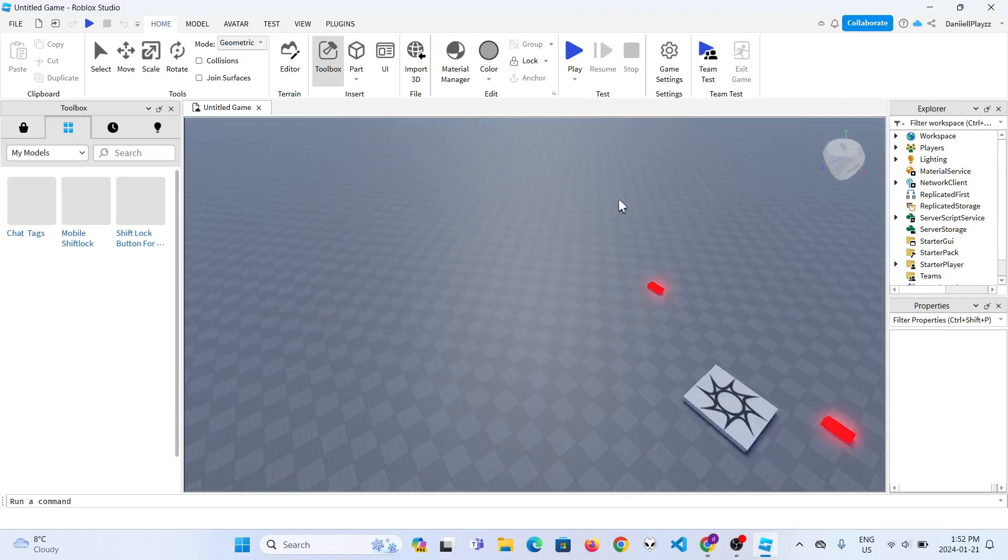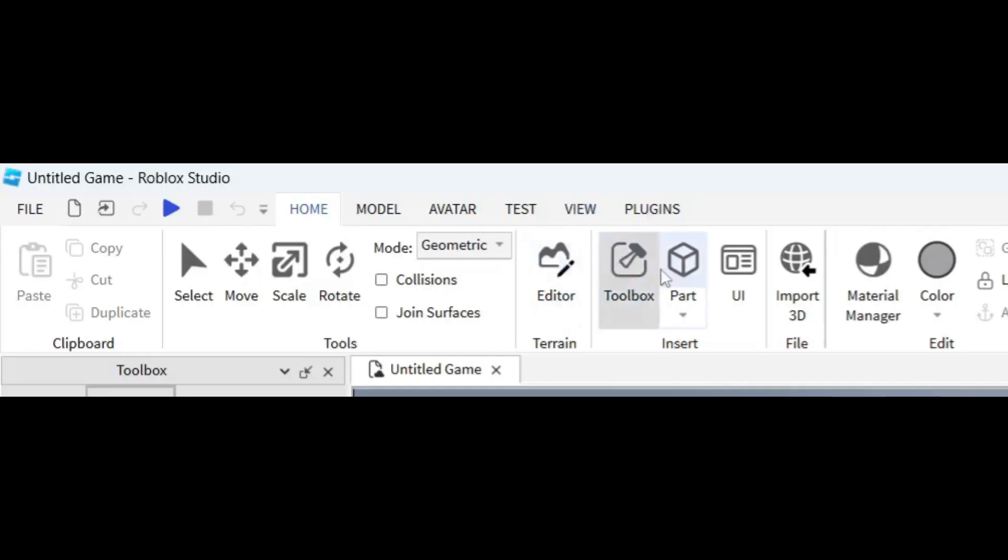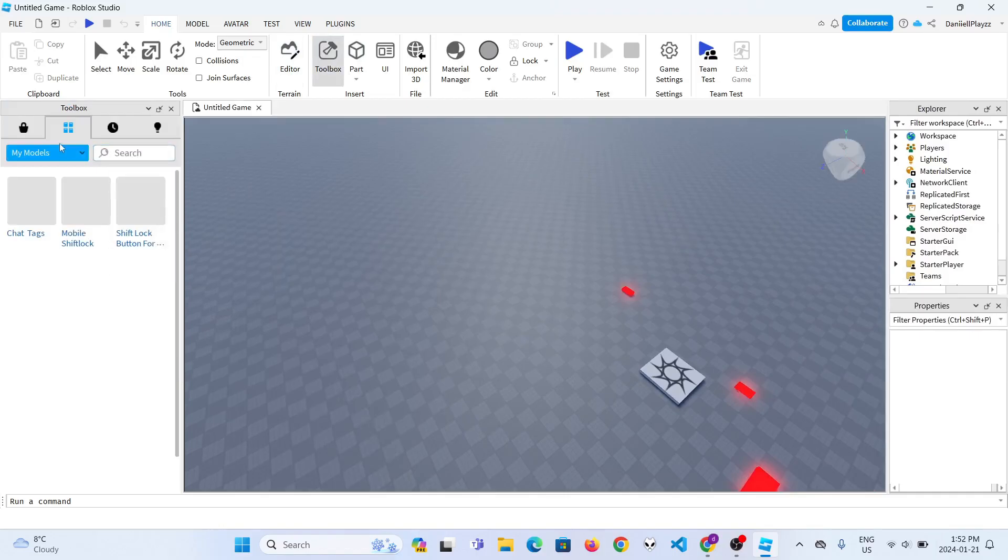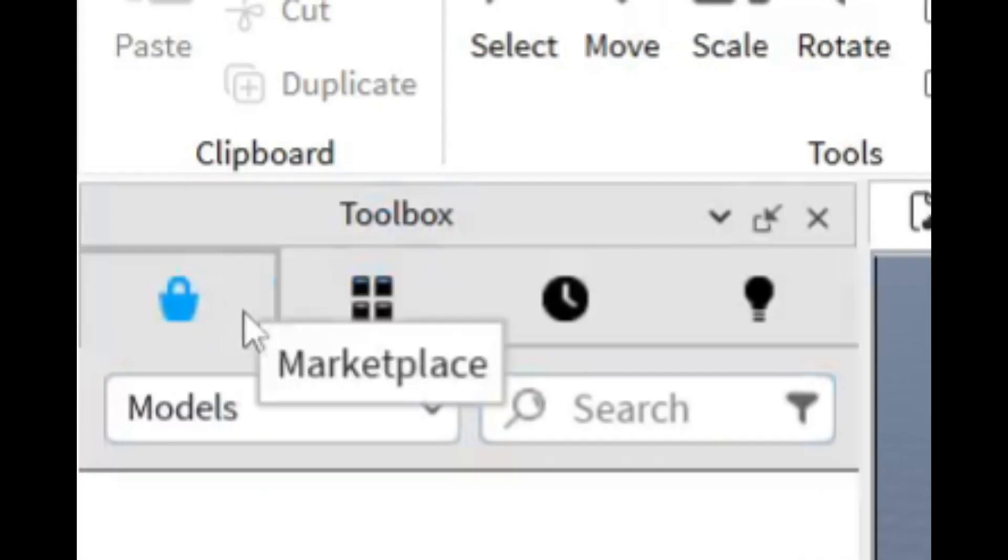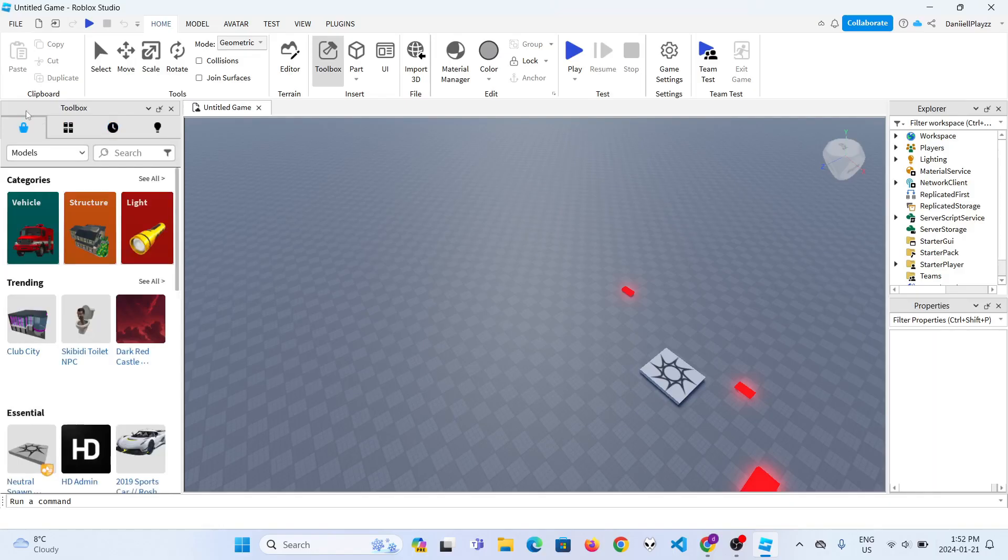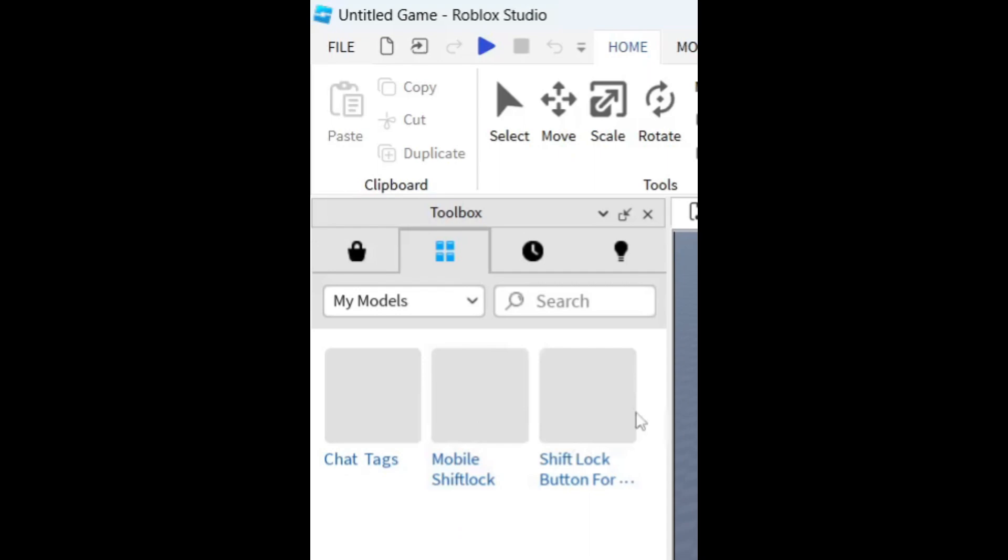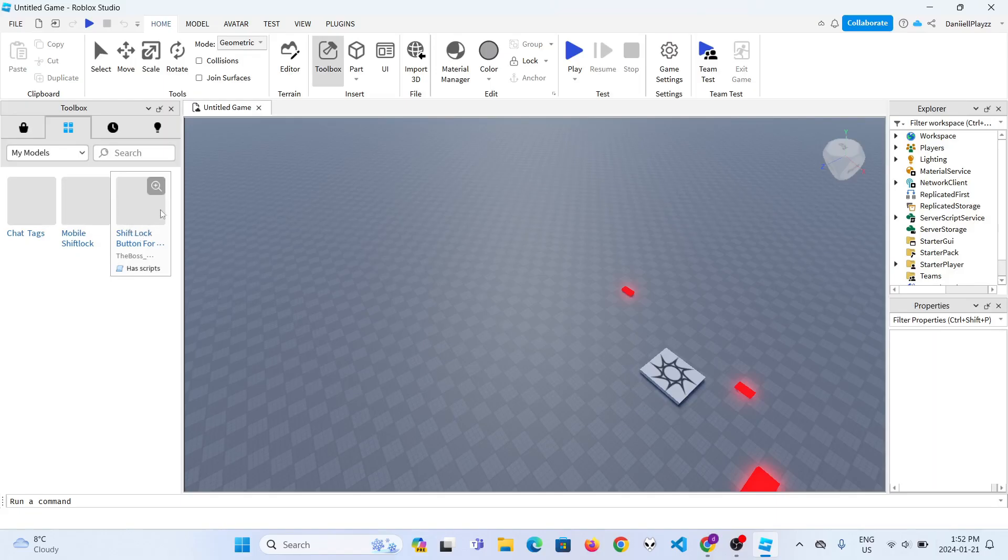Then just go back to Roblox Studio and press toolbox up here, and then press the four squares, which is your inventory. It should be this one, Shift Lock Button For Mobile. Click on it.